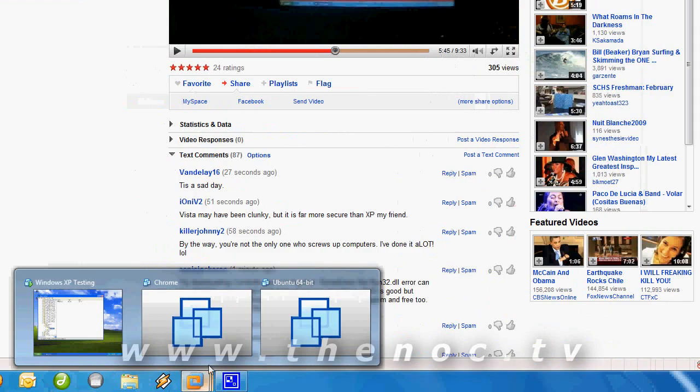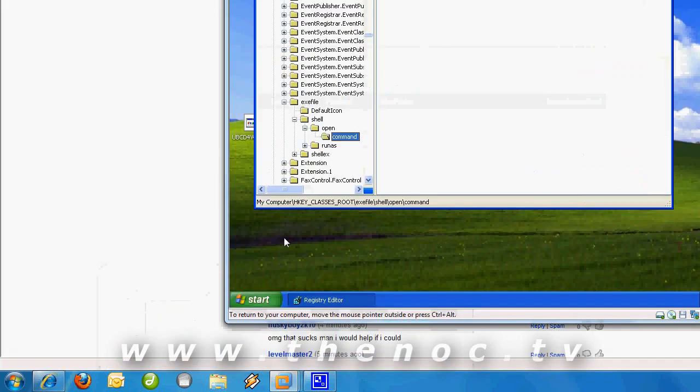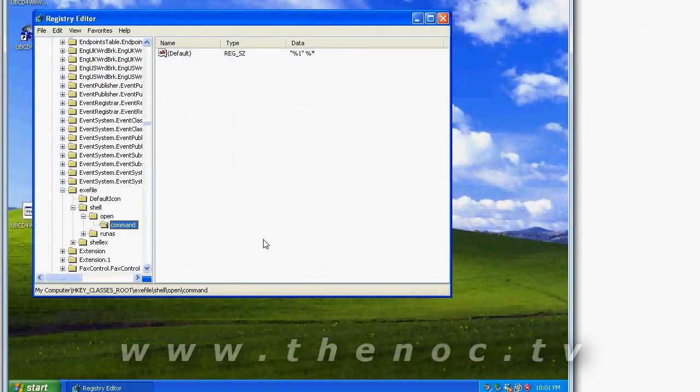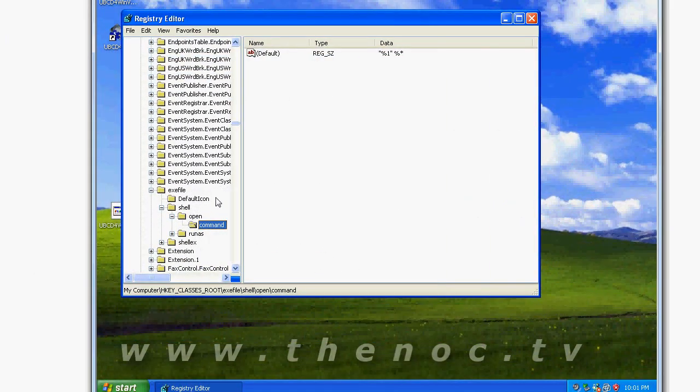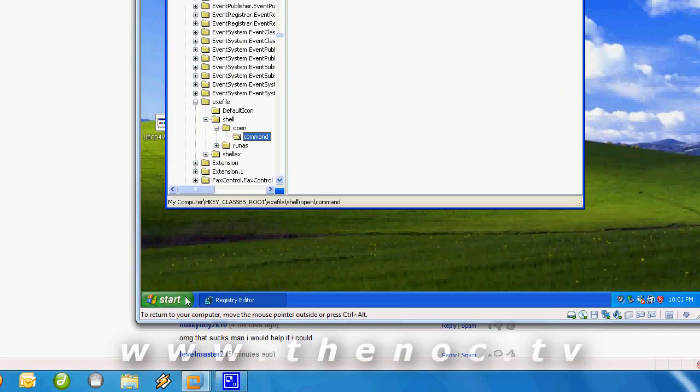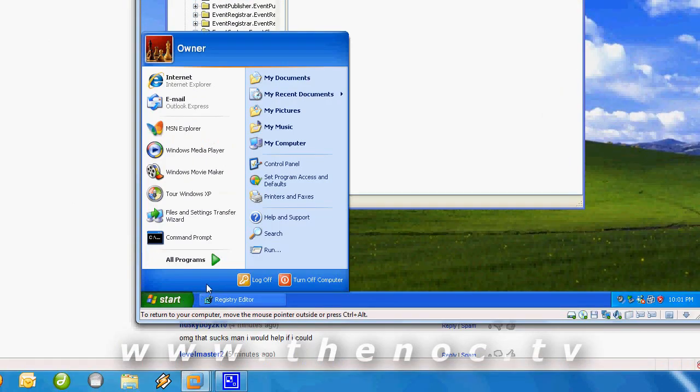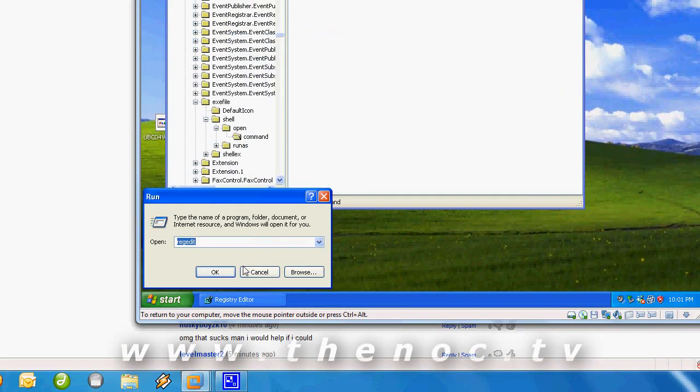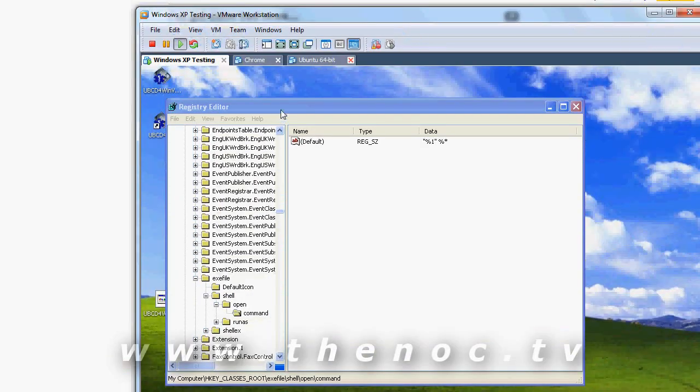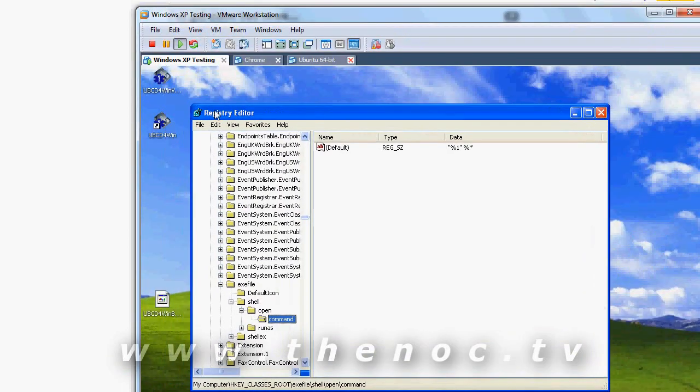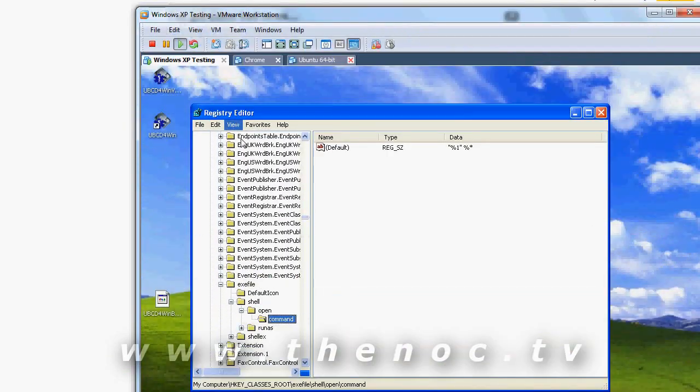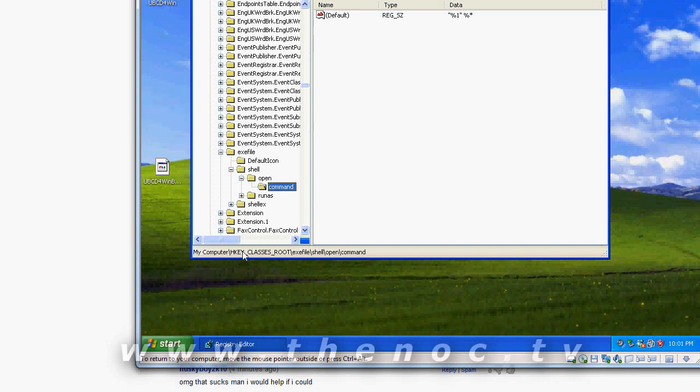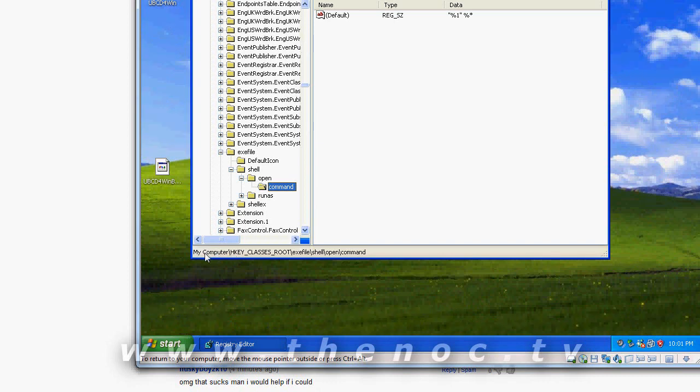So, I'm going to open up my virtual machine, so I have good old Windows XP for you. What you want to do is go to start, run, regedit, and then down the side here, you can open up all these different folders until you get to a point where it's HKEY, classes, root, exe file, shell, open, command.